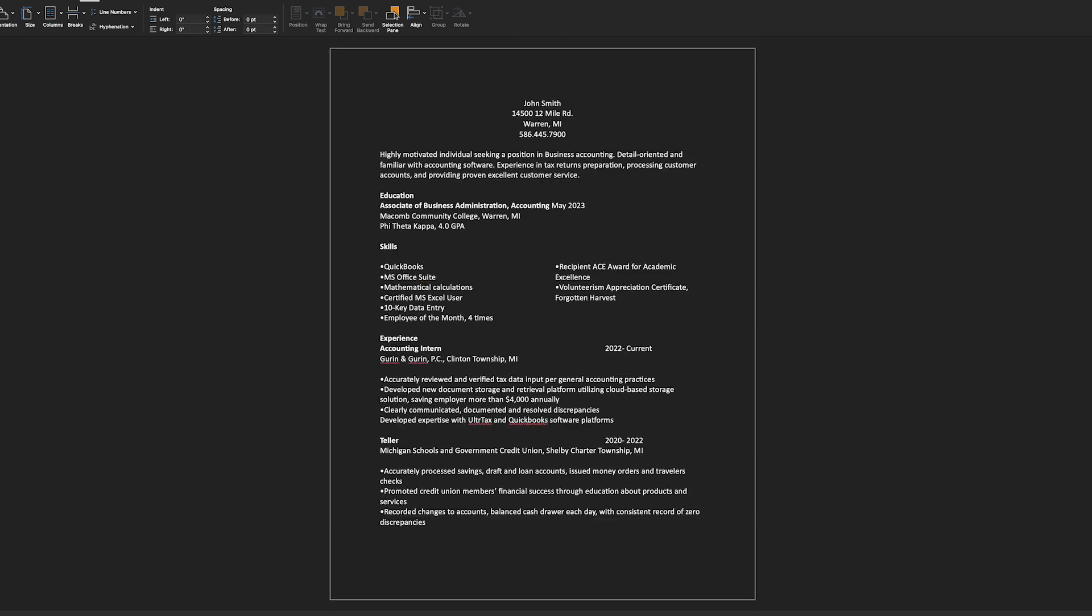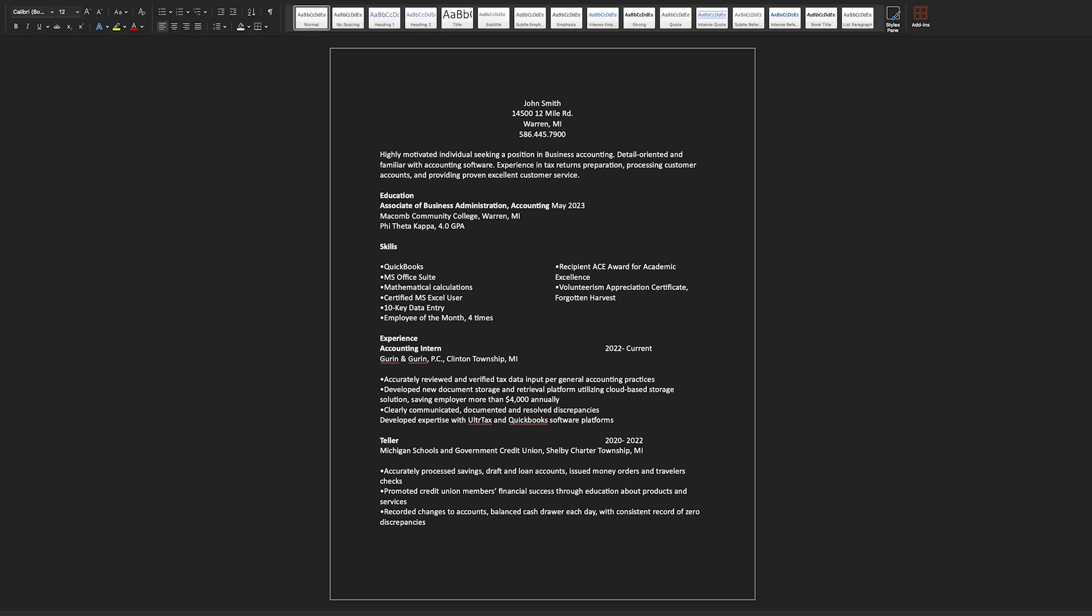Once you've completed formatting your resume, you can take a look at how the actual document will appear by going to File and Print. You can also save it as a PDF here.